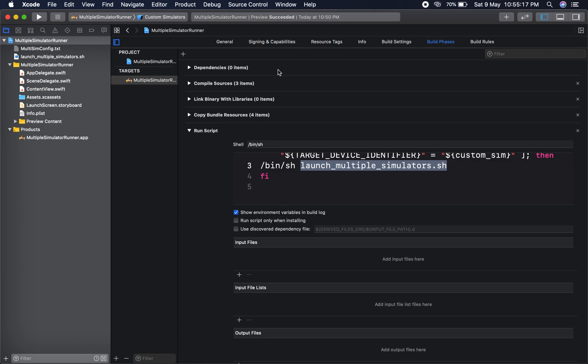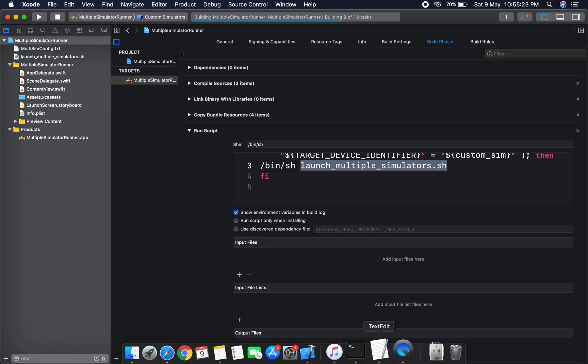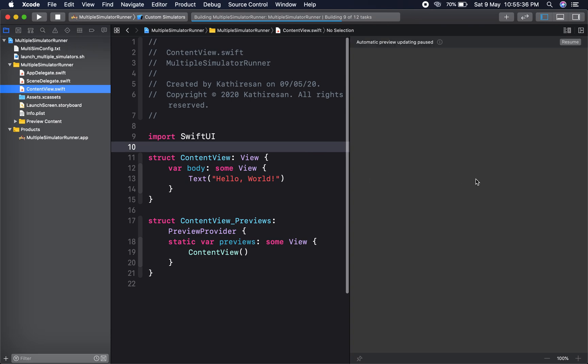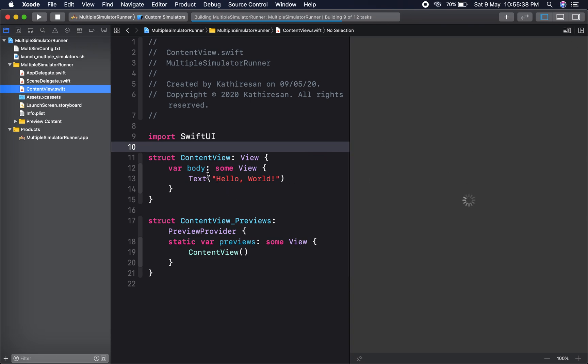I am going to run the project right now. This will create and launch three simulators with the content of the Hello World app.